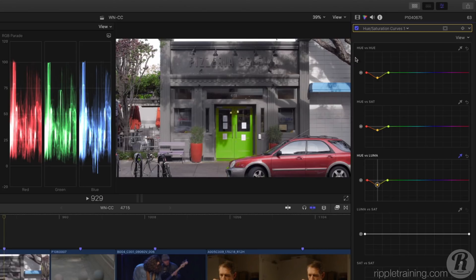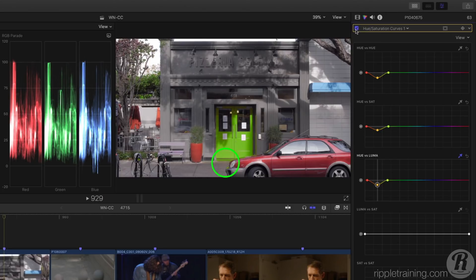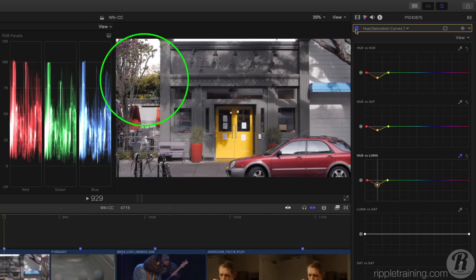If I toggle the correction off and on, we can see that not only are the doors changing color, but so is the reflection on the ground and in the bumper of the car. That's great, but these plants are also changing color.